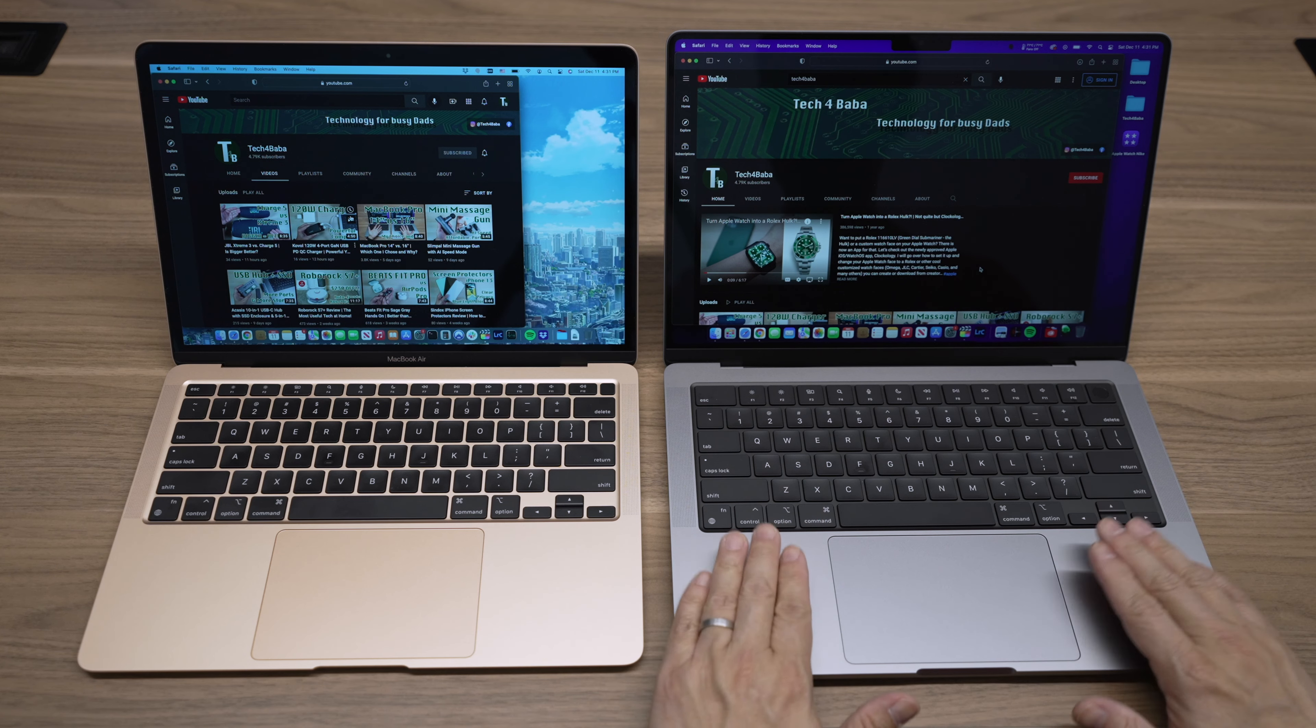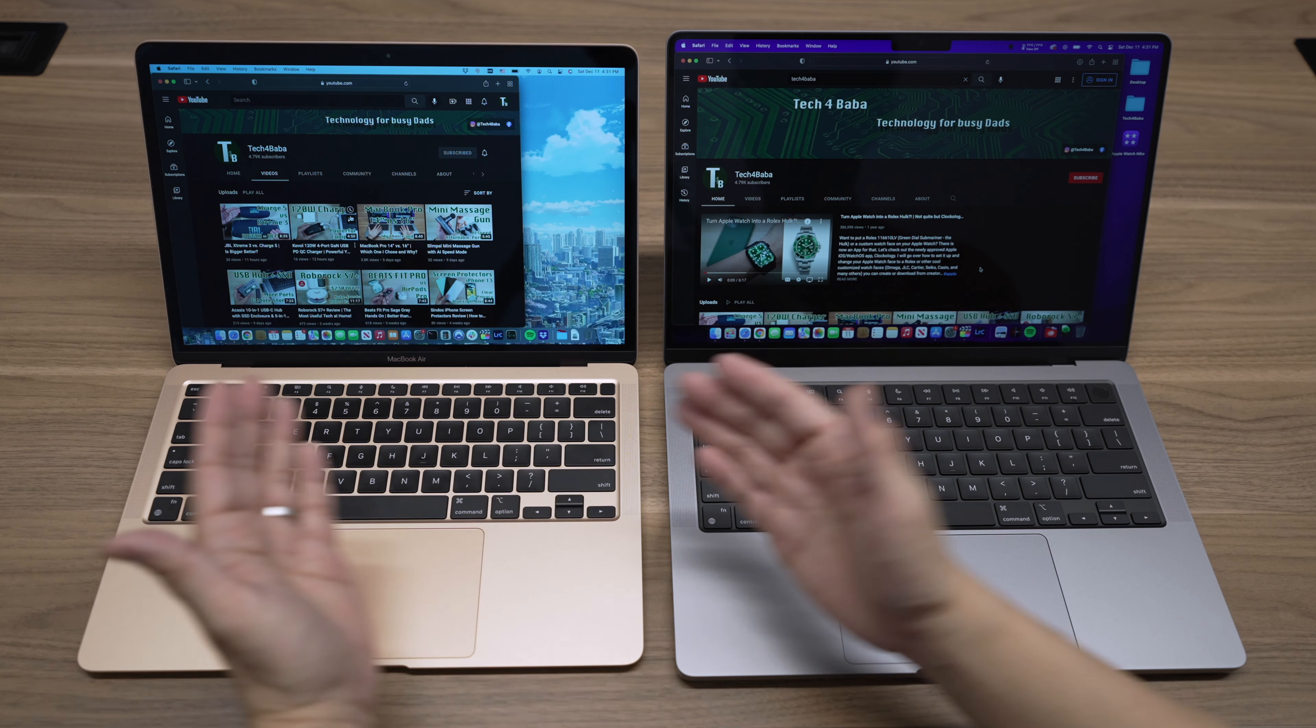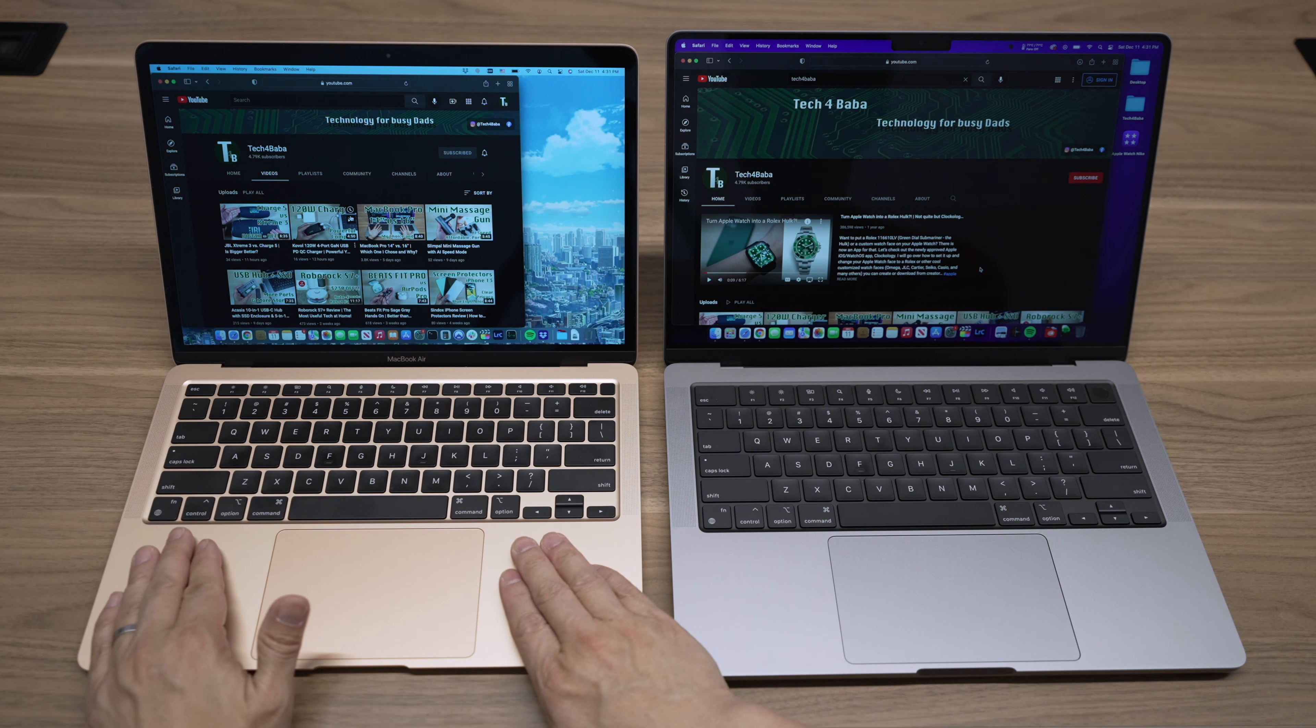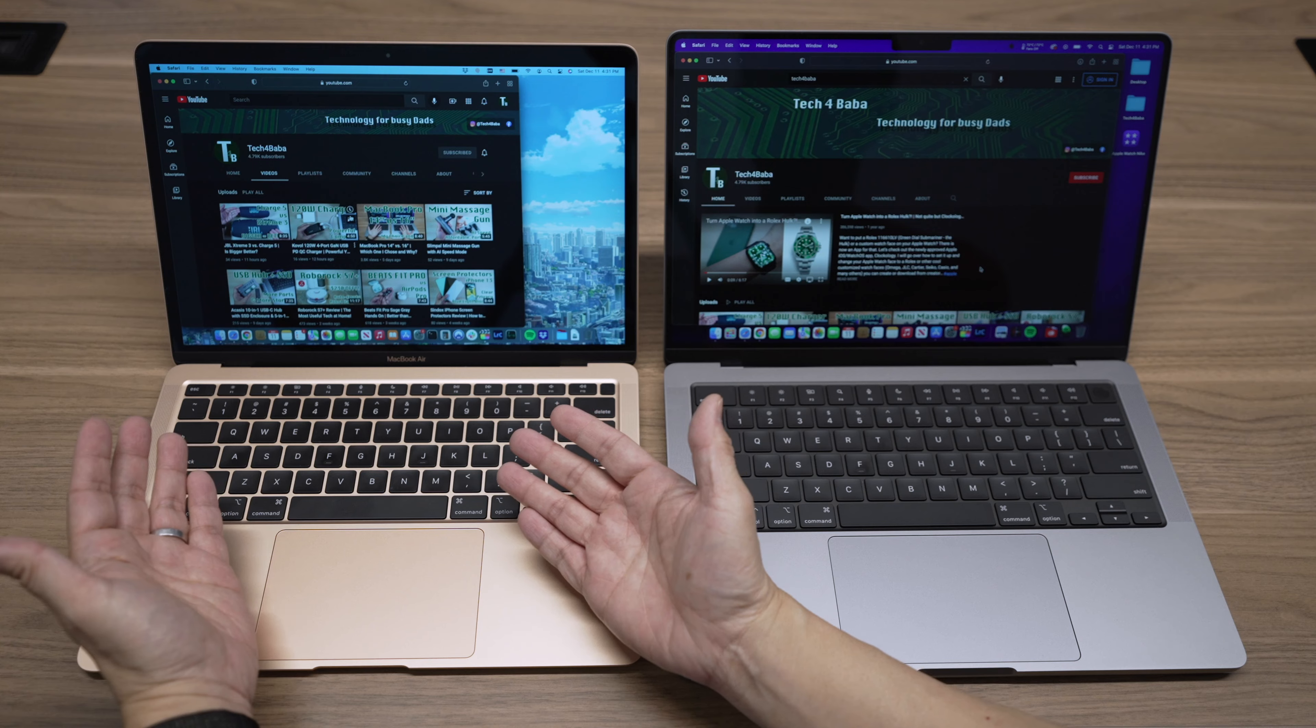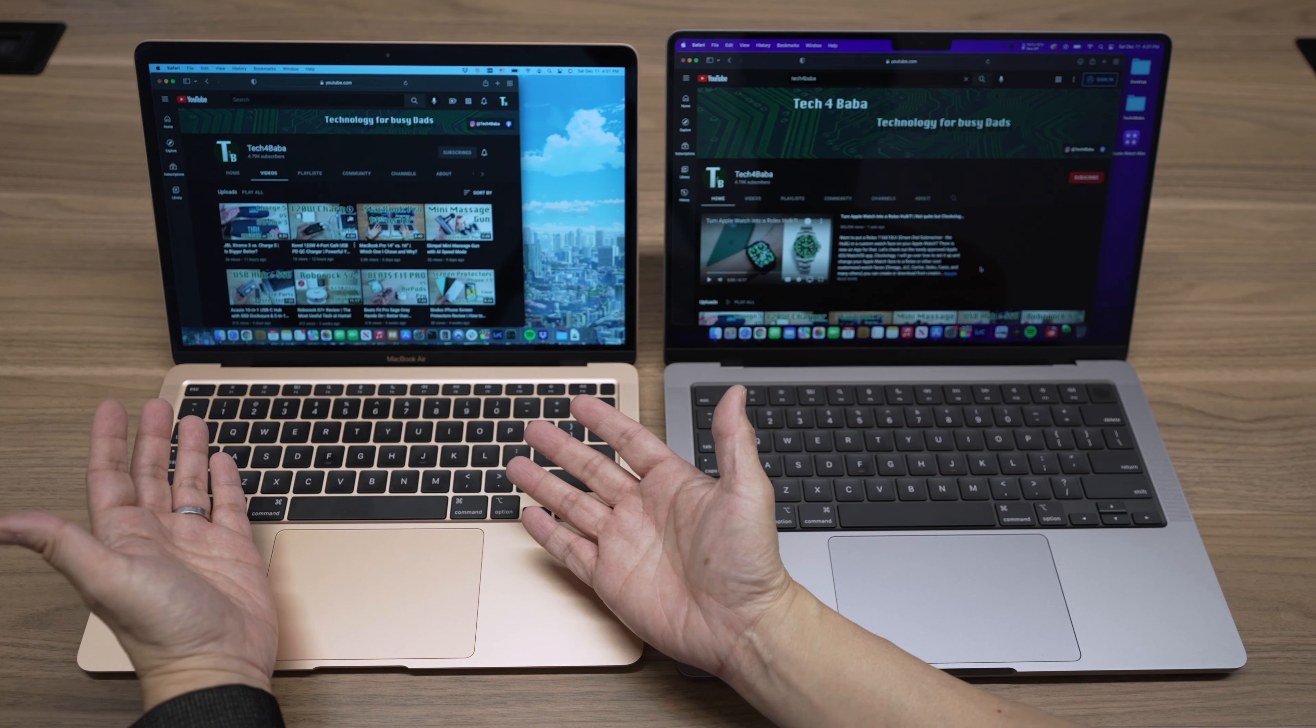Do you need the latest MacBook Pro, or is last year's M1 MacBook Air still good enough? Let's talk about it.